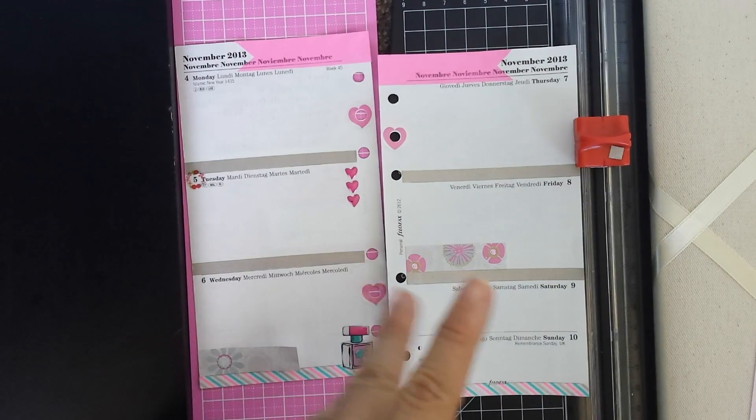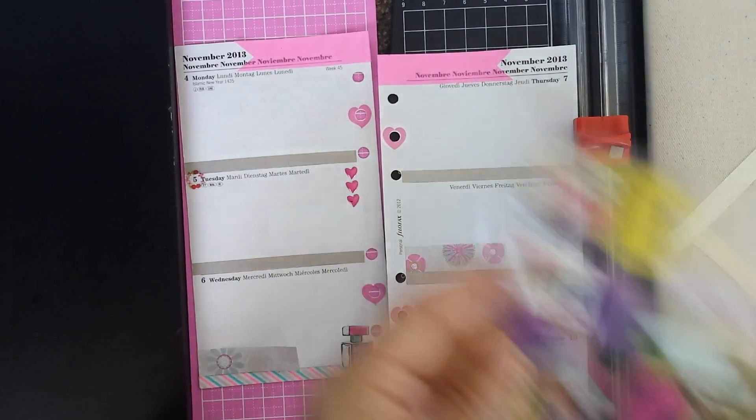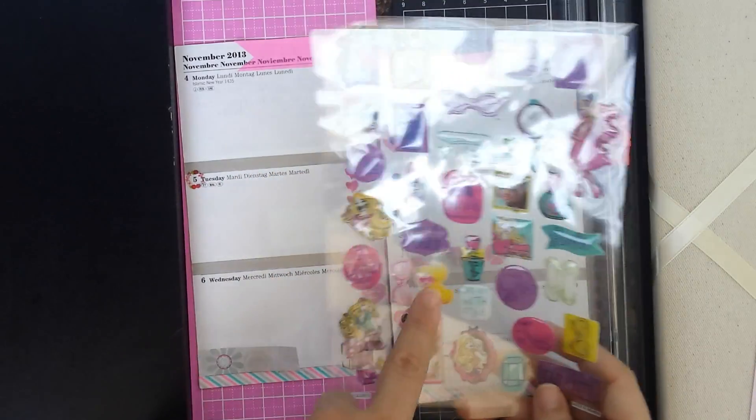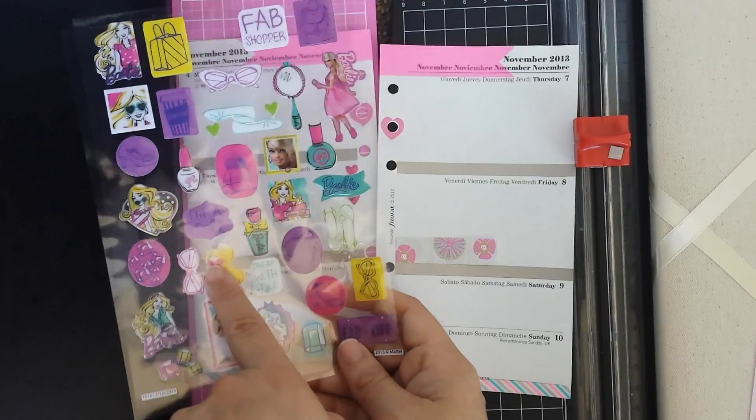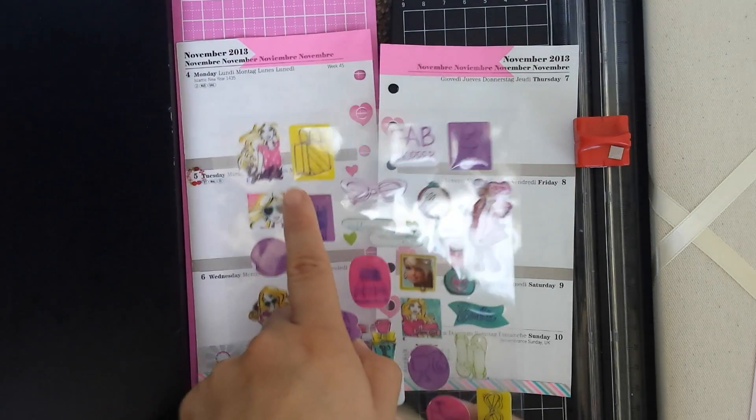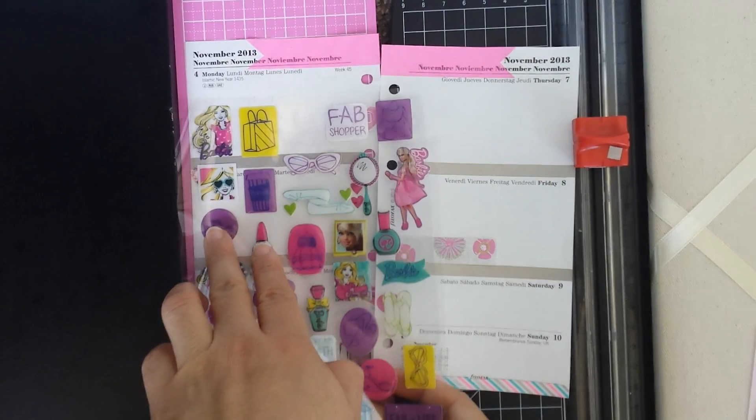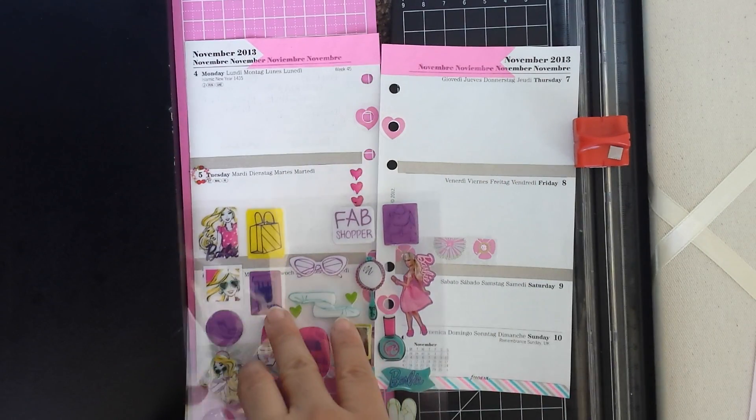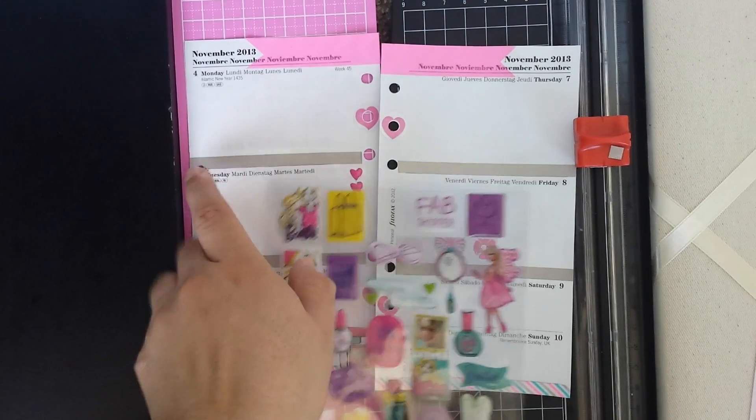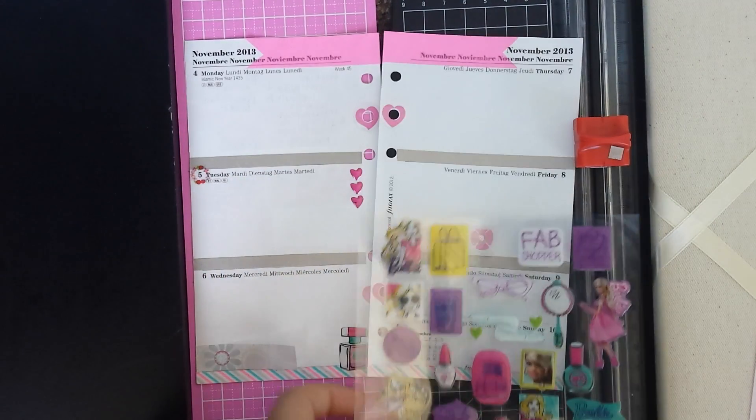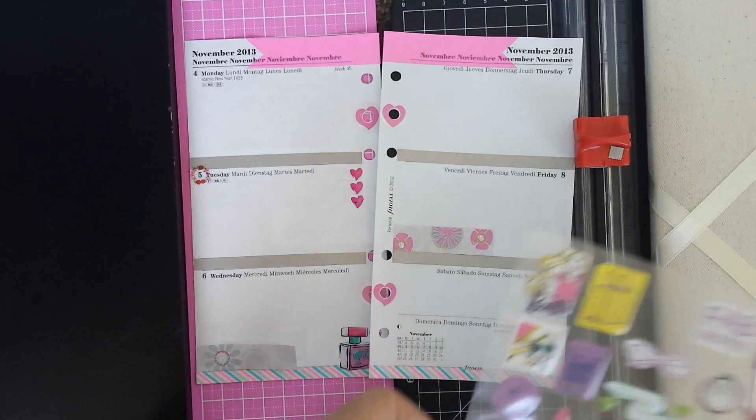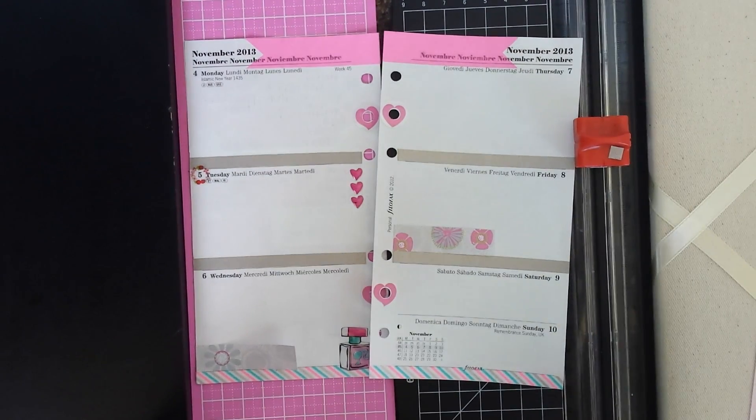I wanted it to be Barbie themed but I don't know if I really want to use the Barbie stickers that are in here because I already have this sticker here. So I don't know, I'll stop thinking about it.